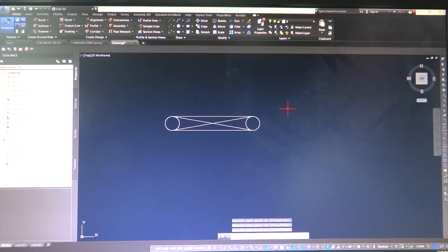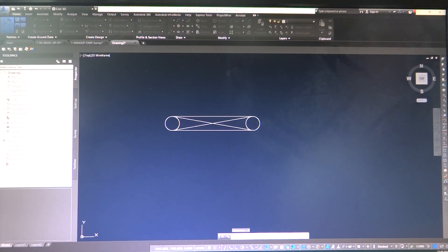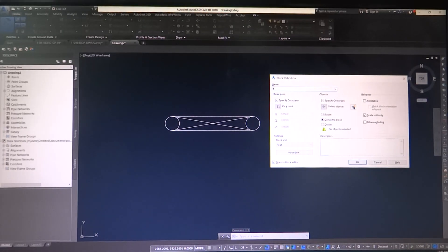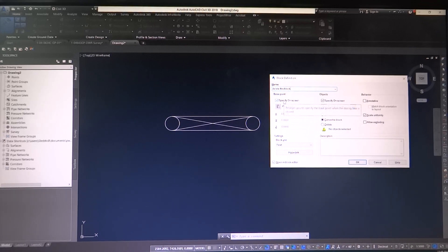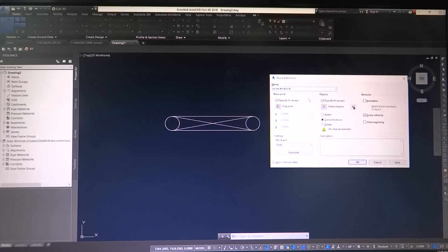So right now we're going to type B for block and this window is going to pop up. We're going to title this, then delete this block because I don't really care for it and want to get rid of it later. Things we're going to check: specify on screen for the base point. If you don't do this, your block's going to be off in space somewhere, making it real difficult when you try to go and place it.